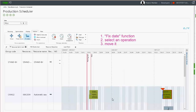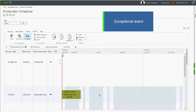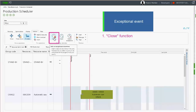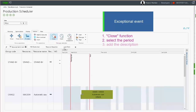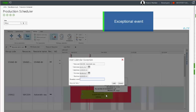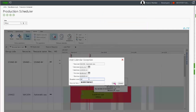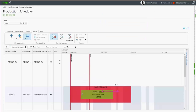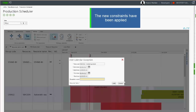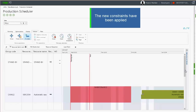In case of breakdown, you can use the close button to define a period that is not available on the work center. You can enter a description to specify the cause of the closure of the work center. The scheduling automatically adapts to the new constraint and postpones the operation initially scheduled on the closed period.